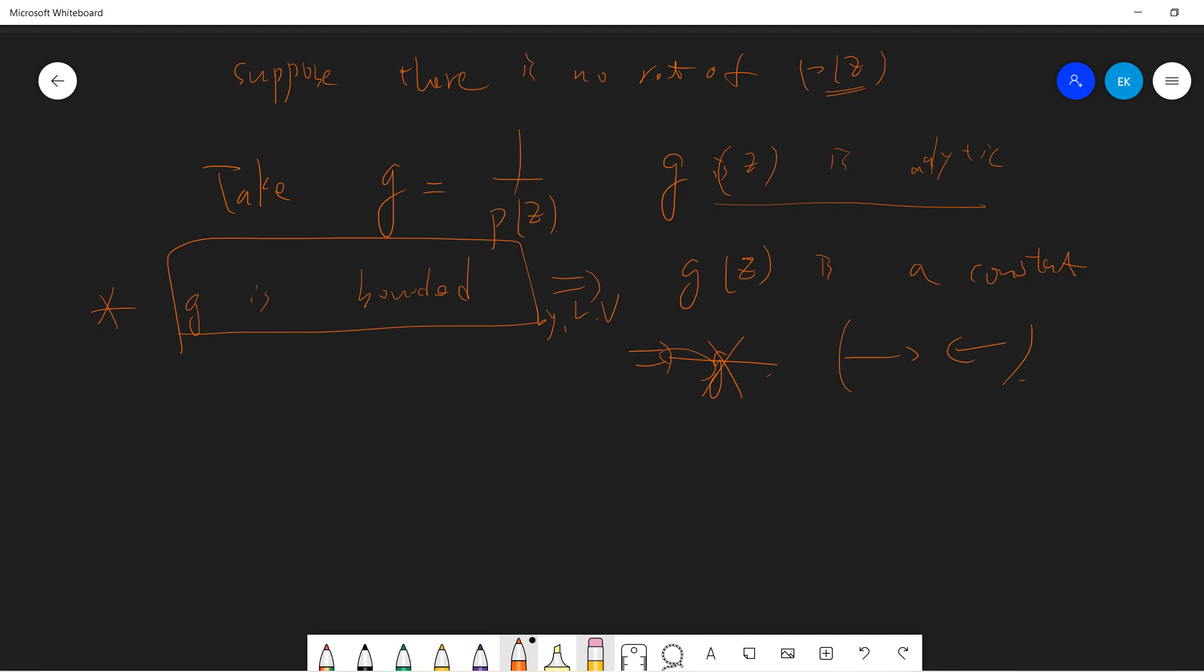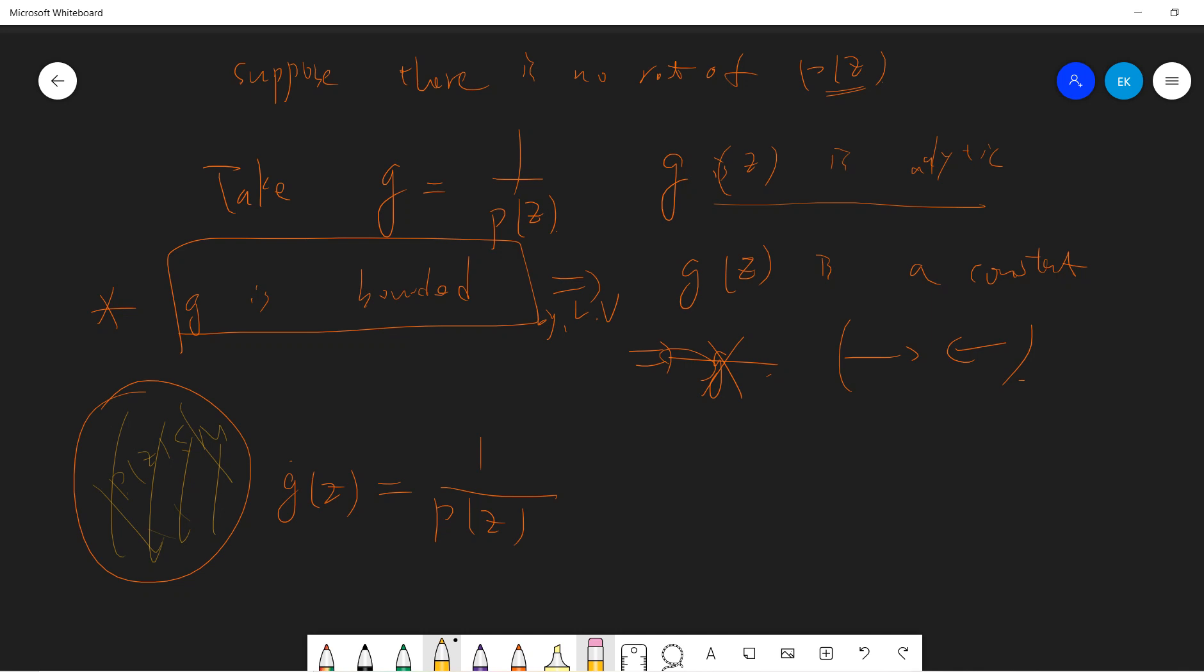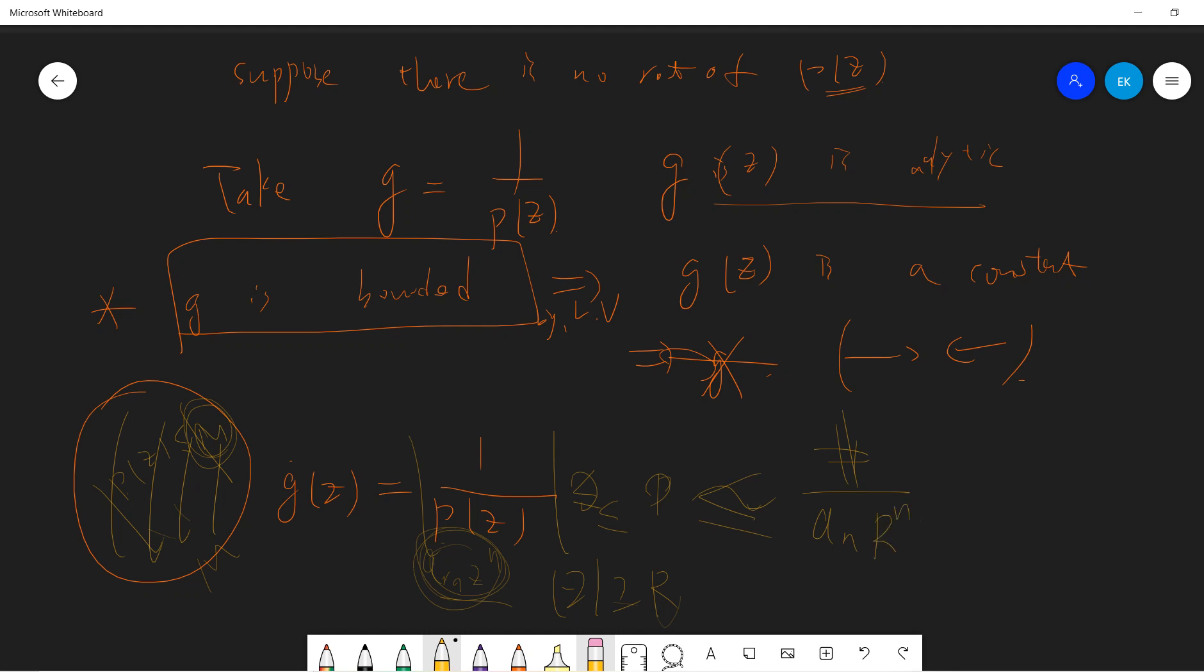The result is that G of Z is analytic, and then we want to show that G is bounded. By Liouville's theorem, this means G of Z is a constant. But we know G of Z is one over P of Z, which cannot be constant, so this is a contradiction. The remaining part is showing that if I write one over P of Z, then G of Z will be bounded. You can take a large region, and at this region one over P of Z is bounded because the absolute value of P of Z is a continuous function along a compact set, so there must be a bound M.